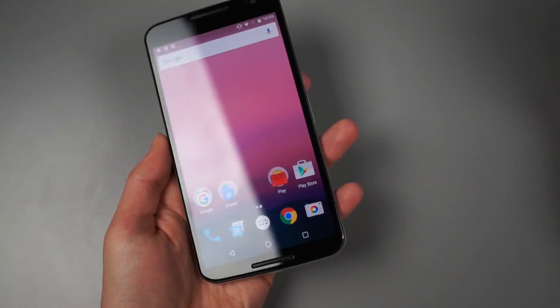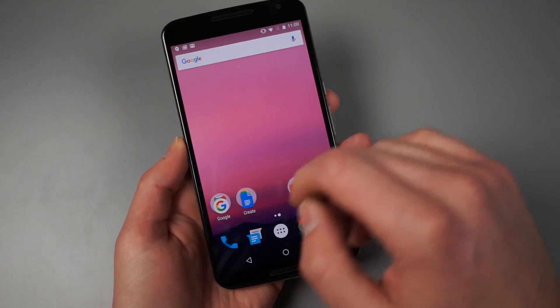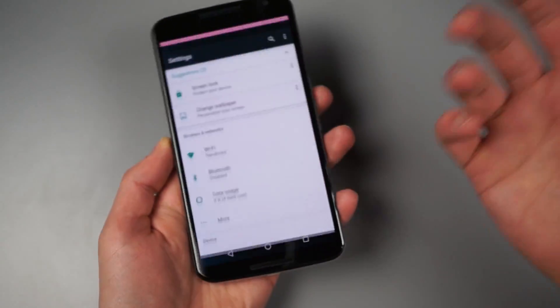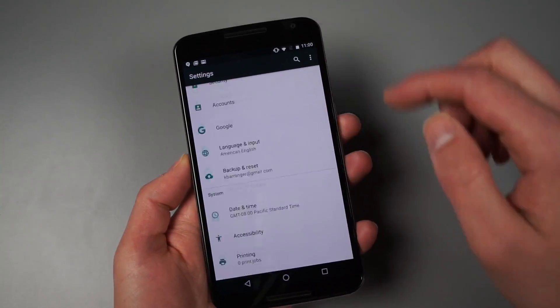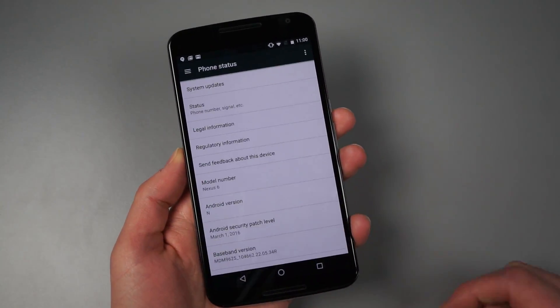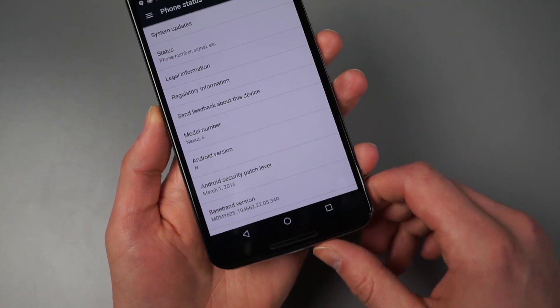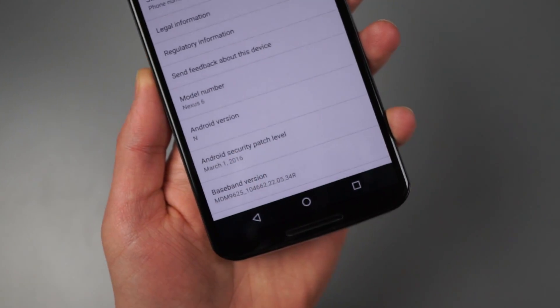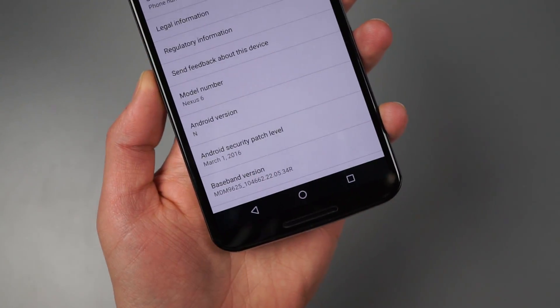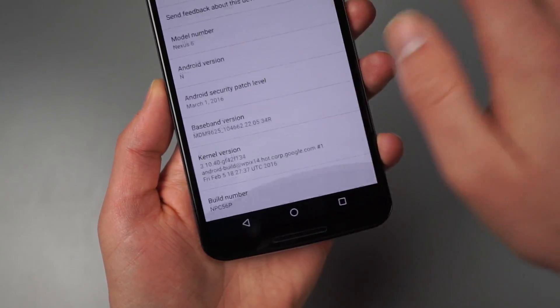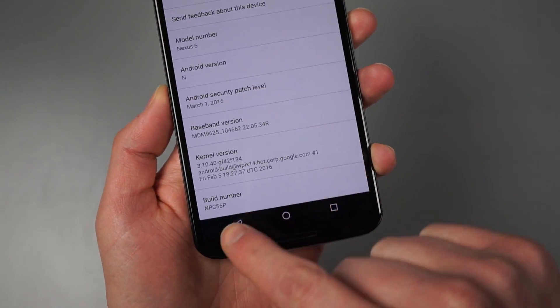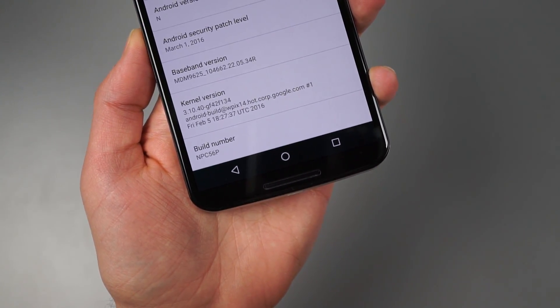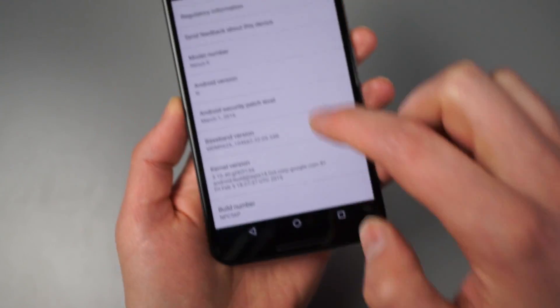So let's do first things first. We'll pull this down and just ignore what you're seeing right now. We'll jump all the way to the bottom and show you that indeed we are running Android N. This is a Nexus 6. Scroll down, build number is NPC56P.